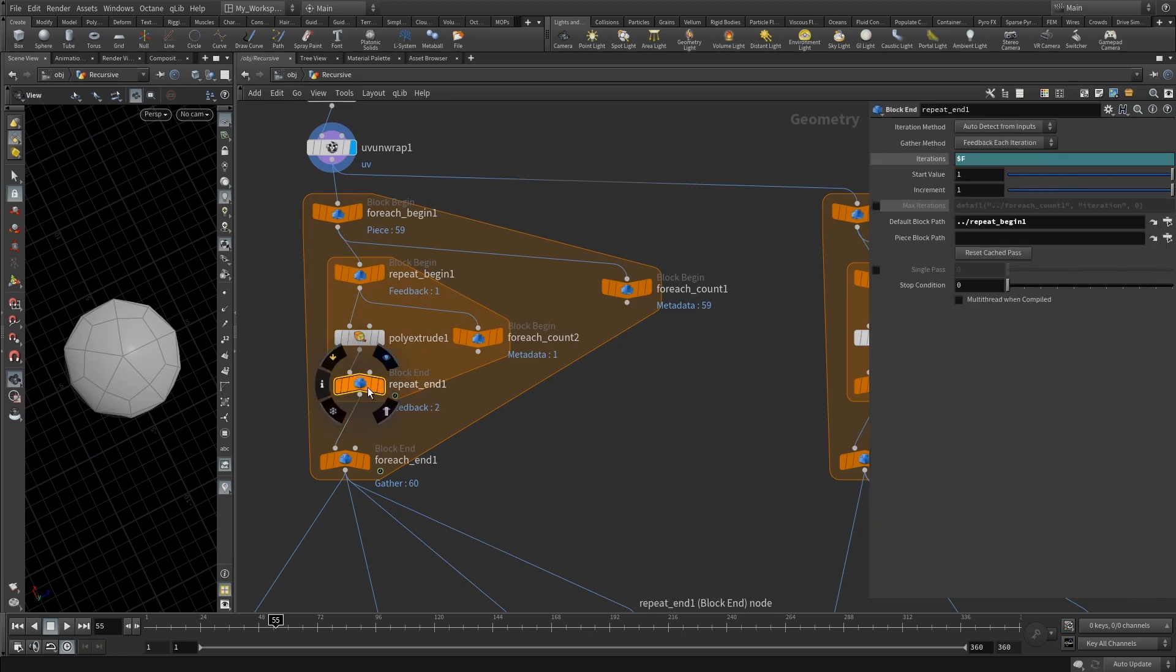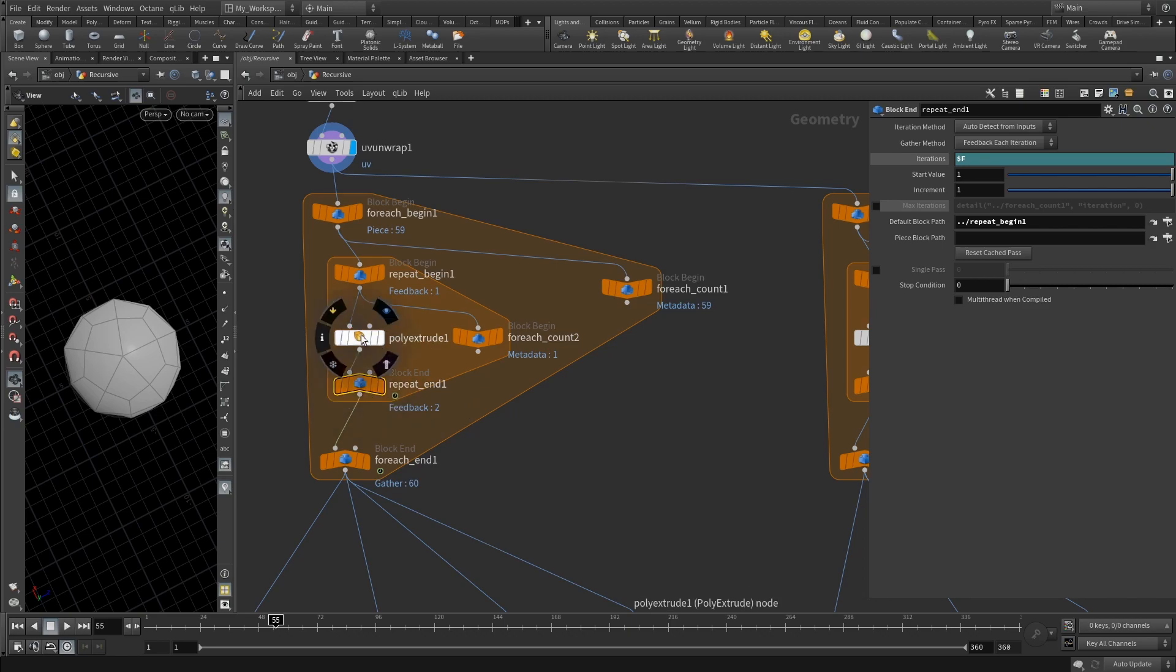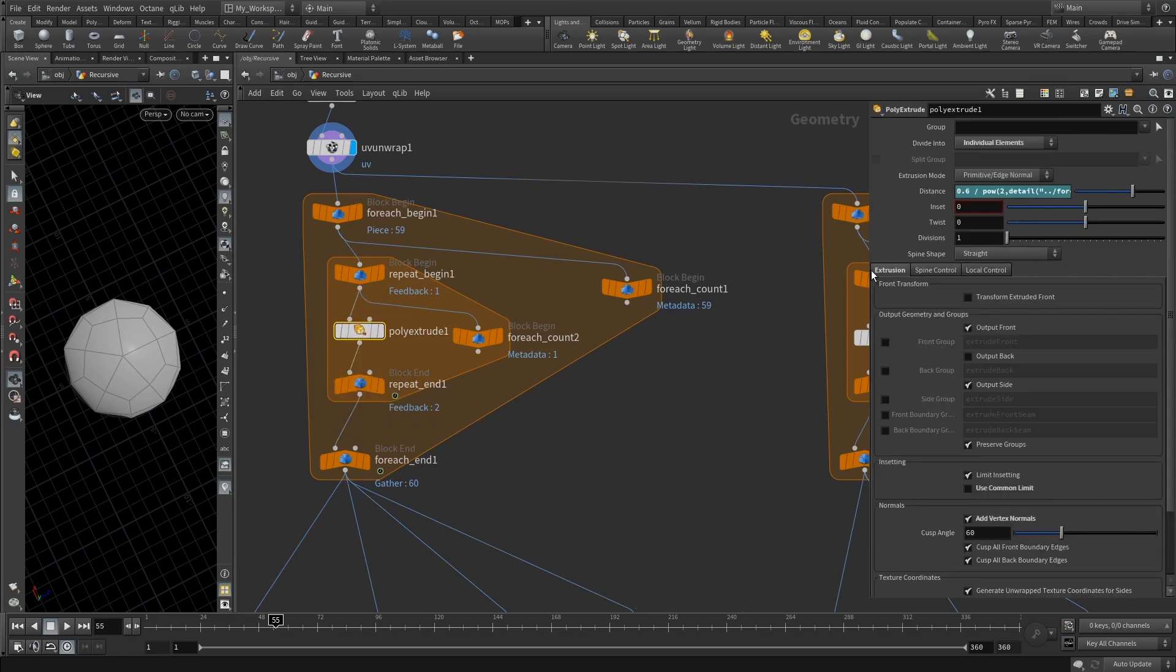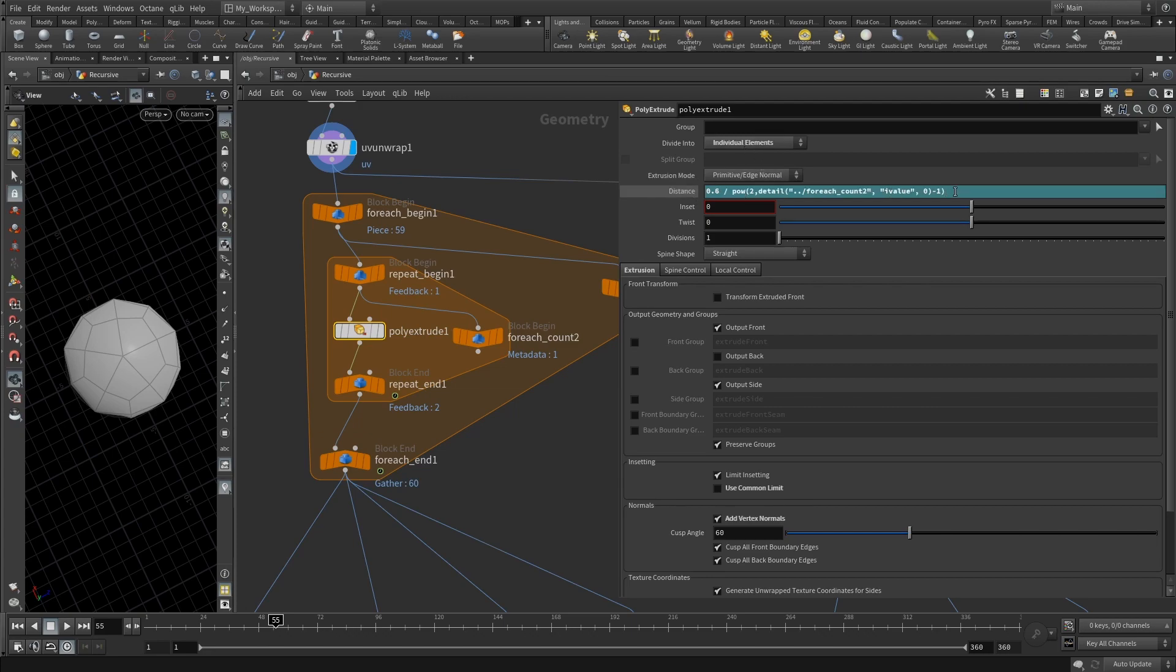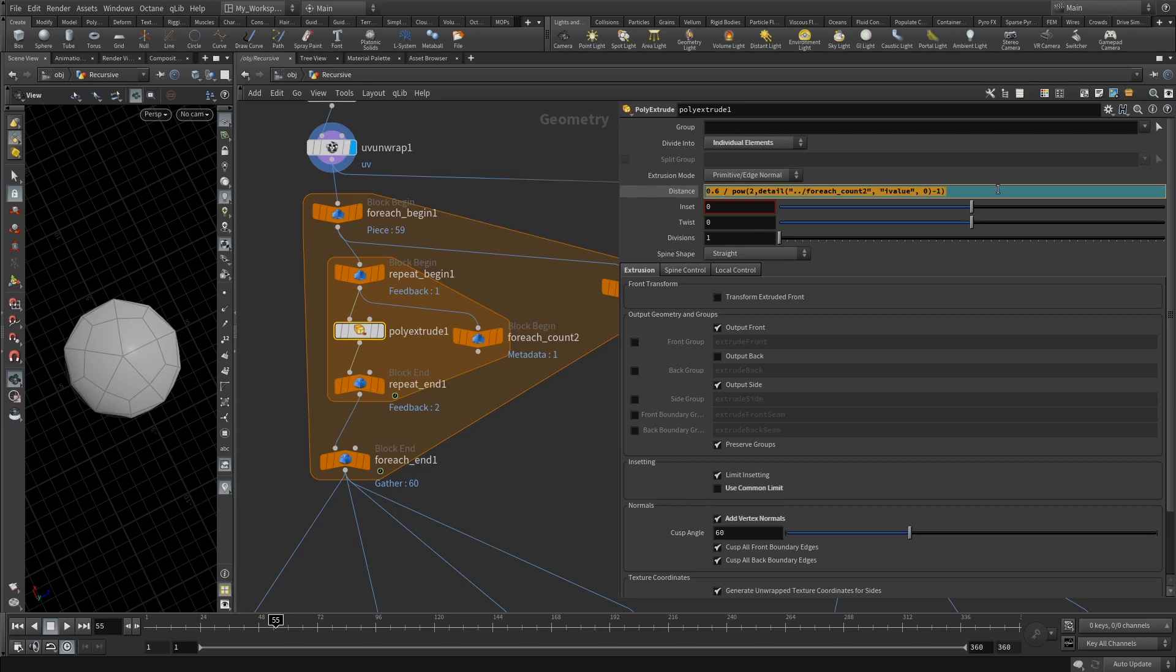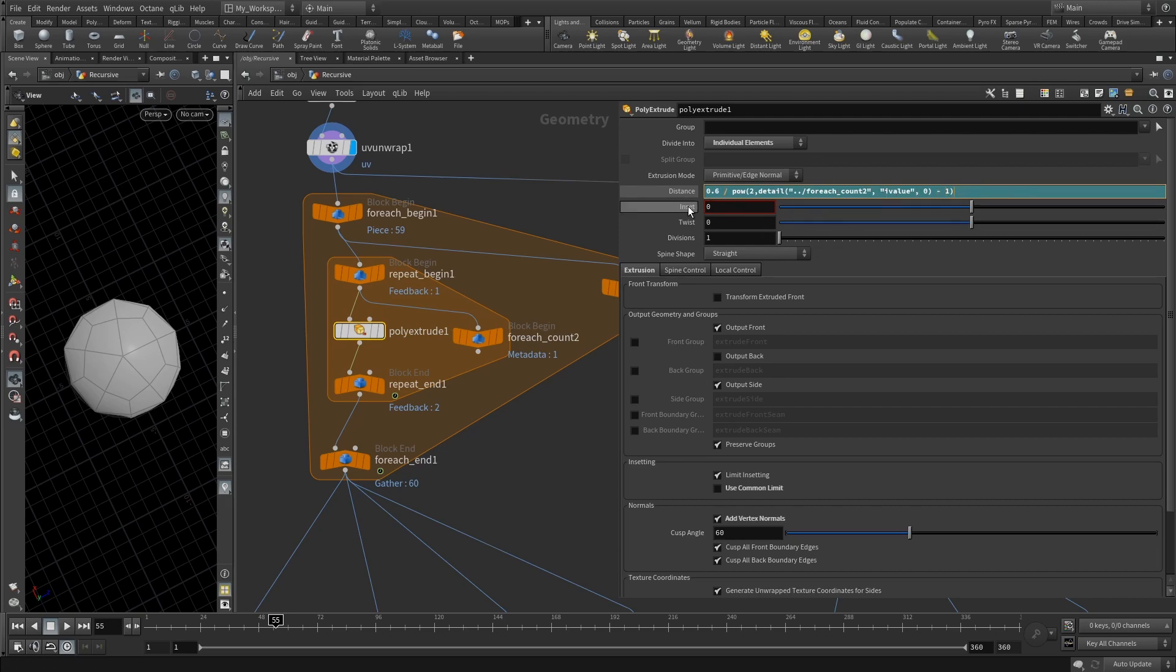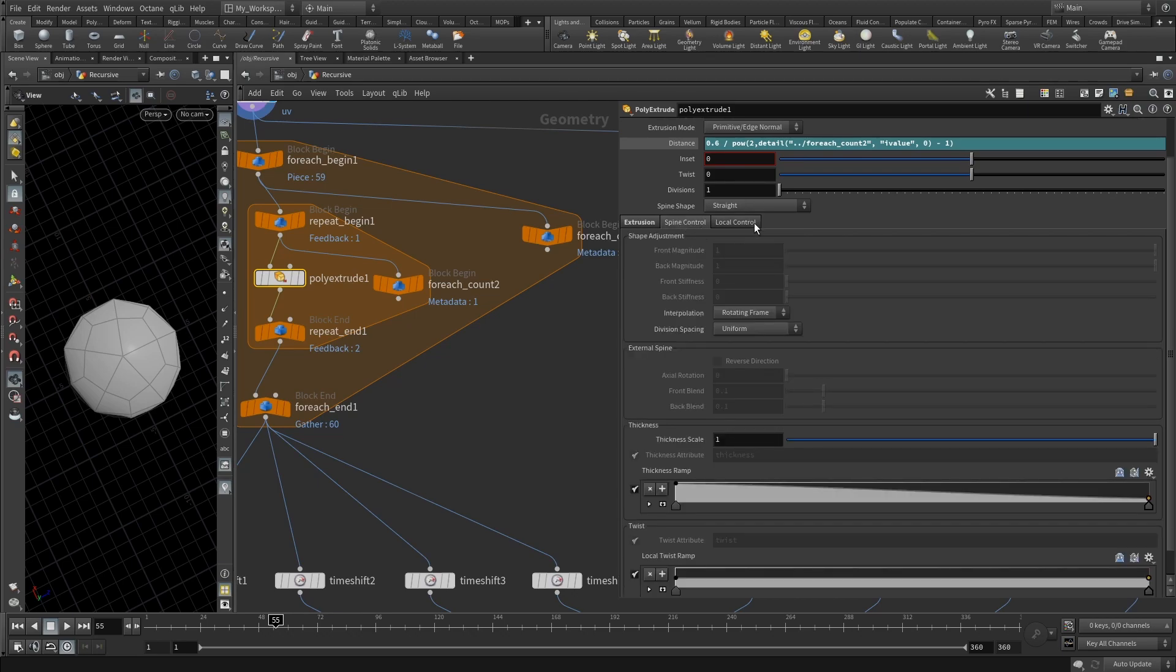In poly extrude we need to divide it into individual elements and the distance is this formula. You can experiment with this 0.6 value, but essentially just use this one. Also you will need to uncheck use common limit, add vertex, spline control just set it to here.